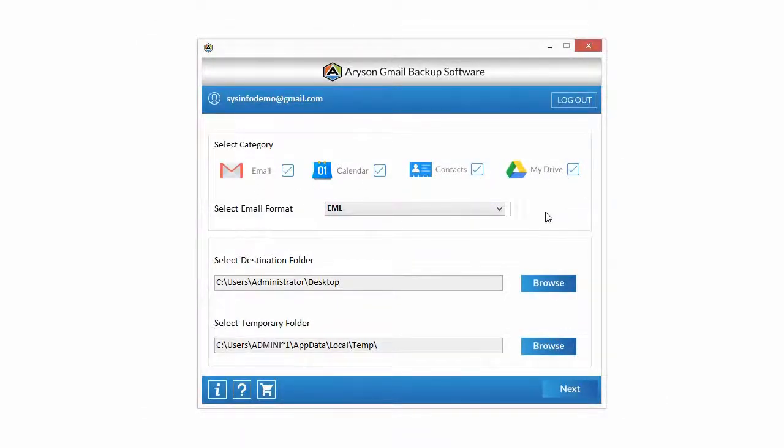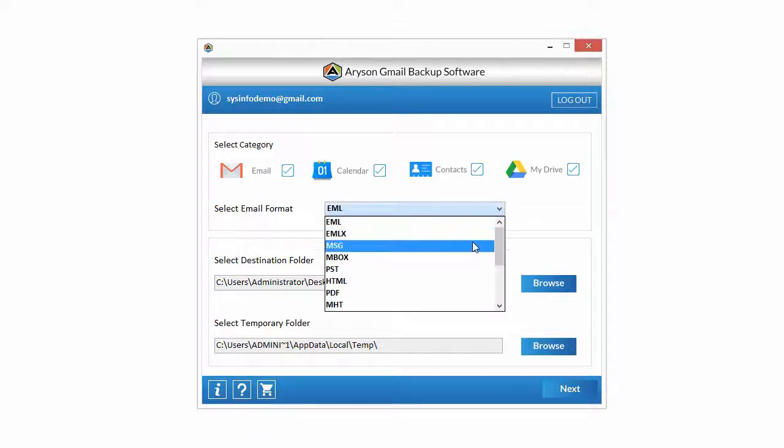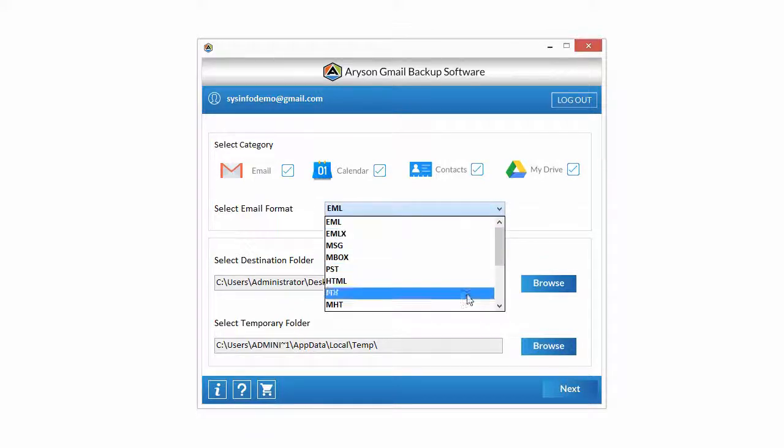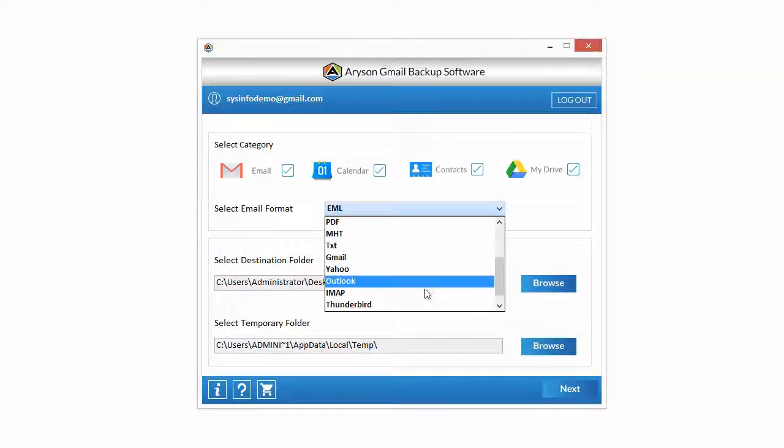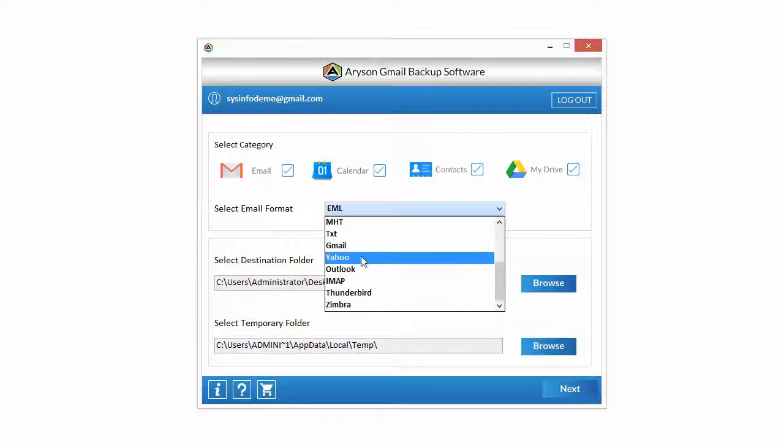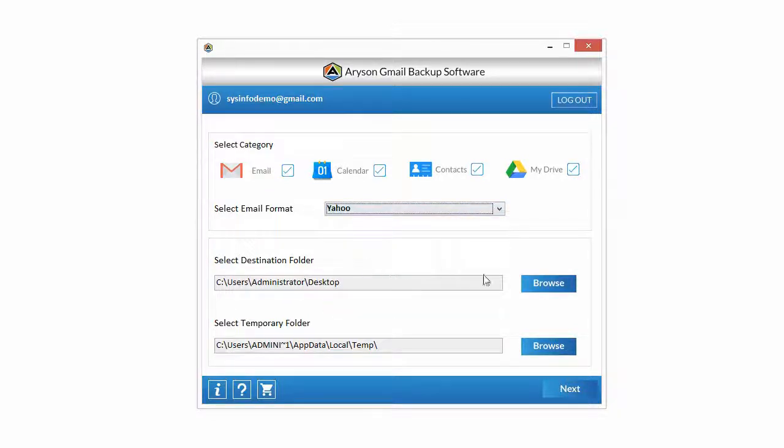Now select email accounts like Gmail, Yahoo, Hotmail, or Thunderbird from the select email format option to transfer emails. Here we are selecting Yahoo for transferring email. Click on the next button.